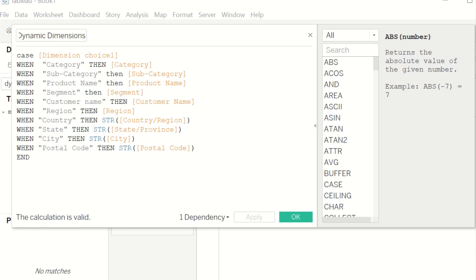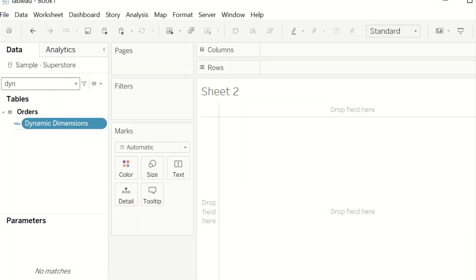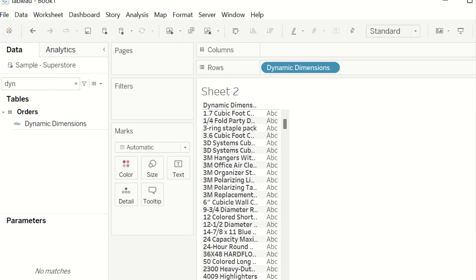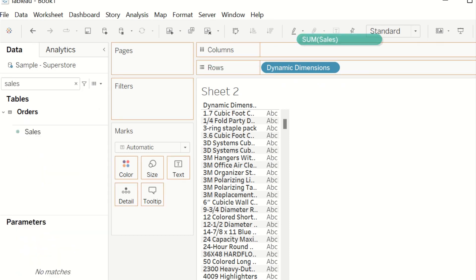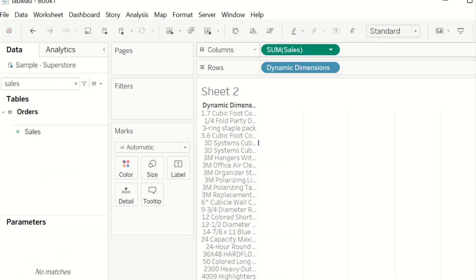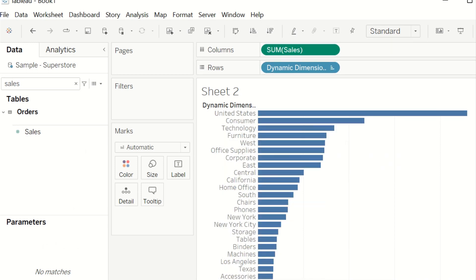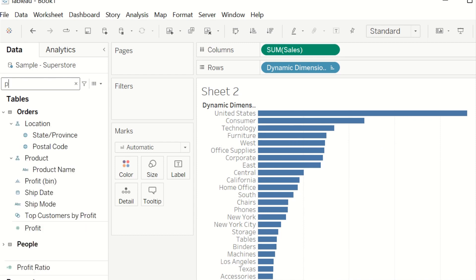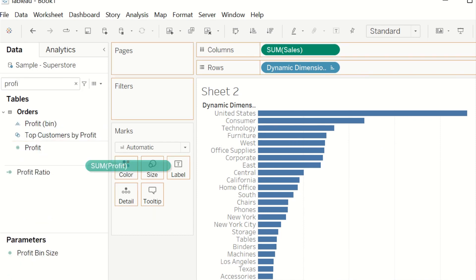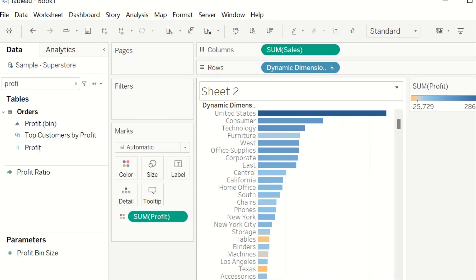After creating the calculation, drag it to rows in Tableau, then put Sales into columns. Sort in descending order and put Profit into color so that the chart looks more aesthetic.